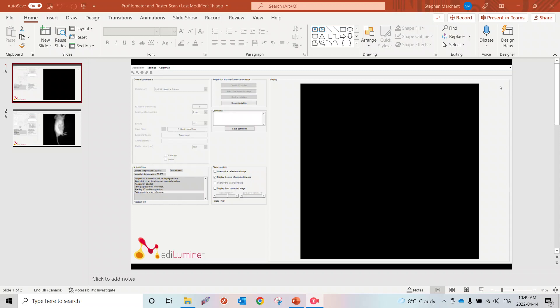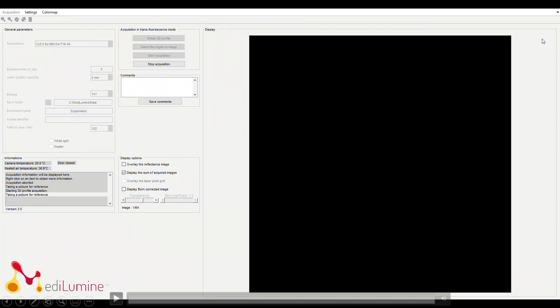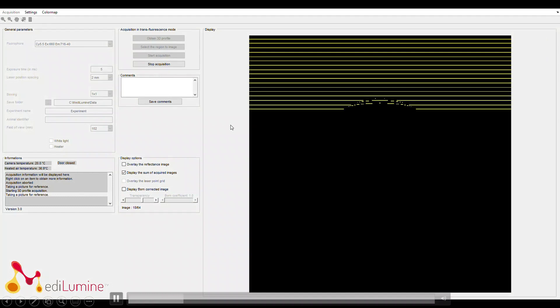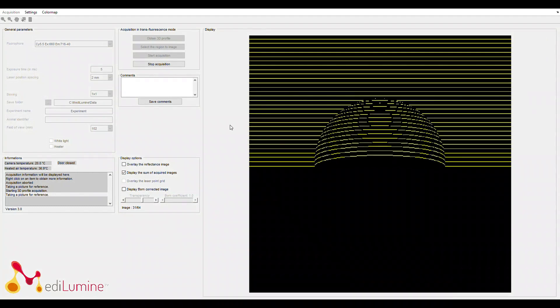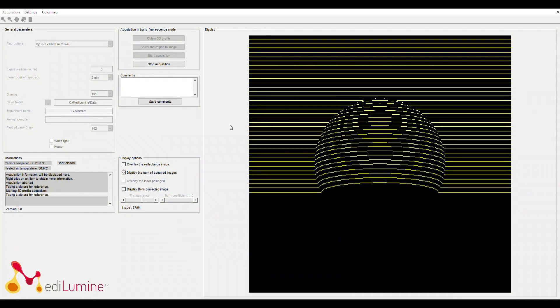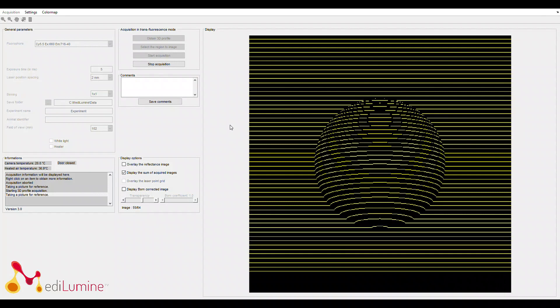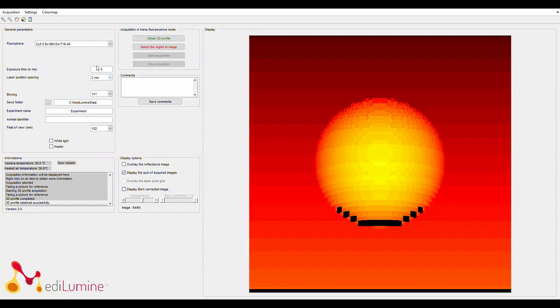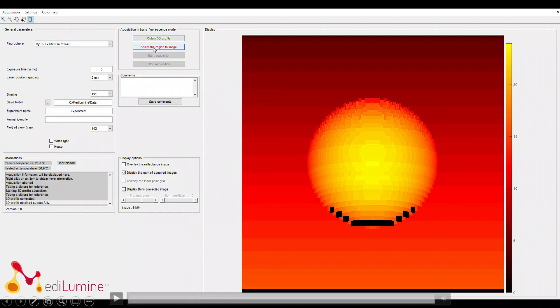The first step in the process is to obtain the 3D profile of the mouse with the acquisition software. There's a laser fringe profilometer laser line installed at the top of the enclosure in the system, and with the mirror it goes through the profile and obtains the high-resolution 3D profile. You can see here it also measures the height of the animal.